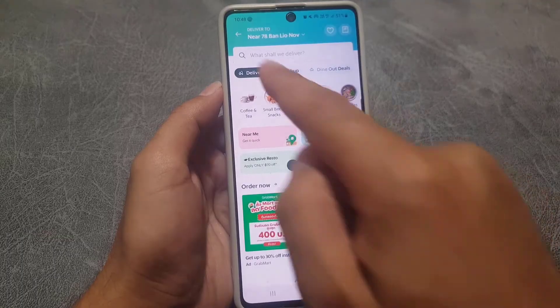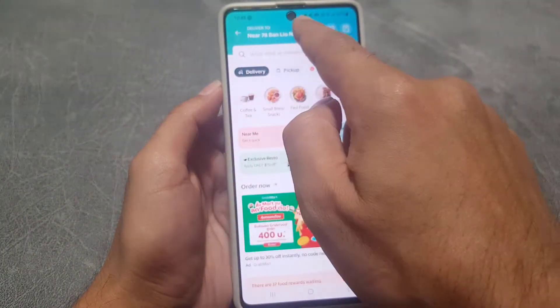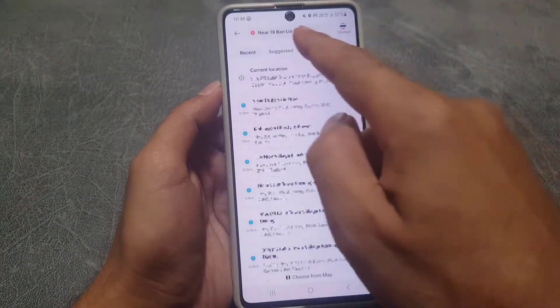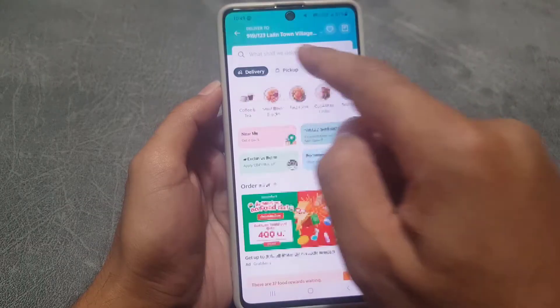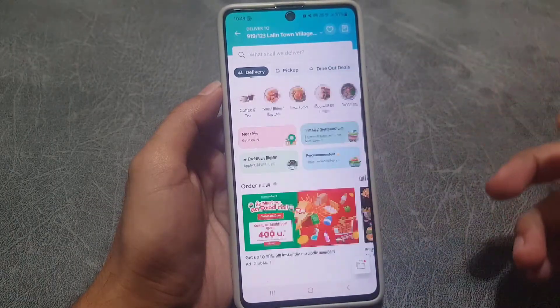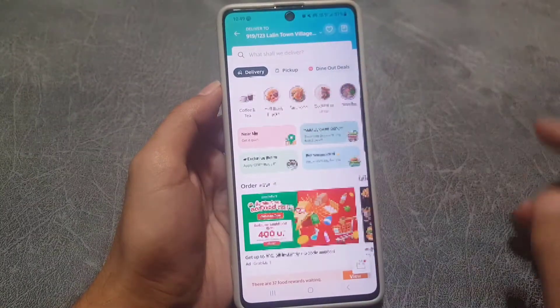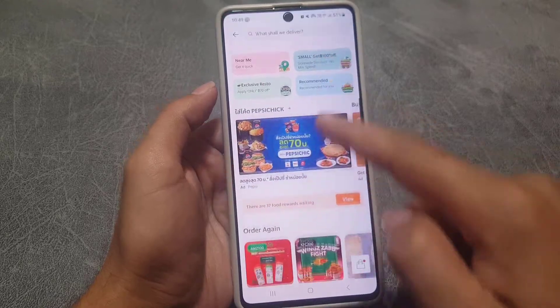The first thing you need to check is your address right here. If your address is correct, you can tap on the current address and it will select the current address.